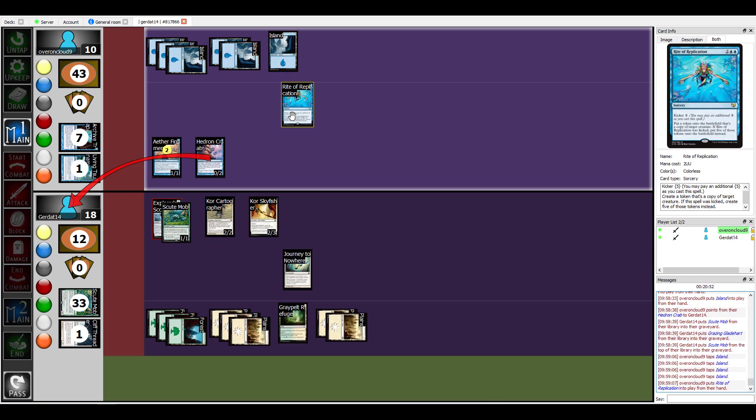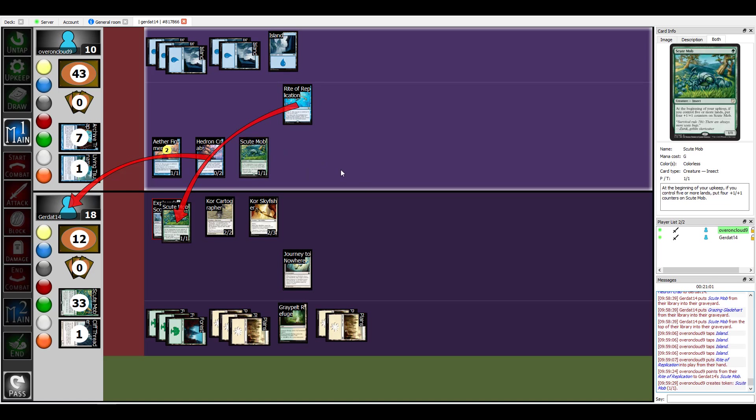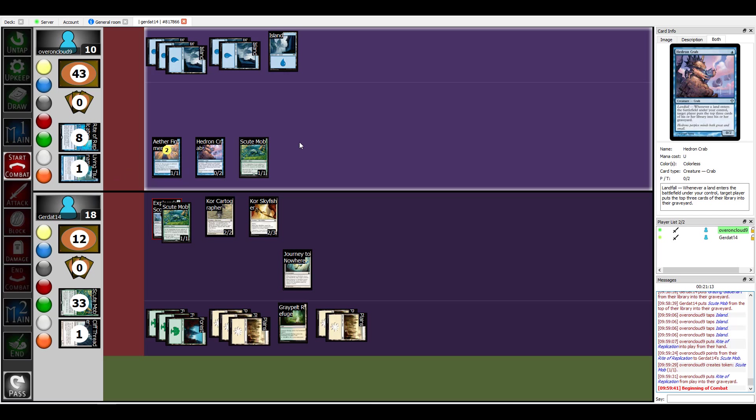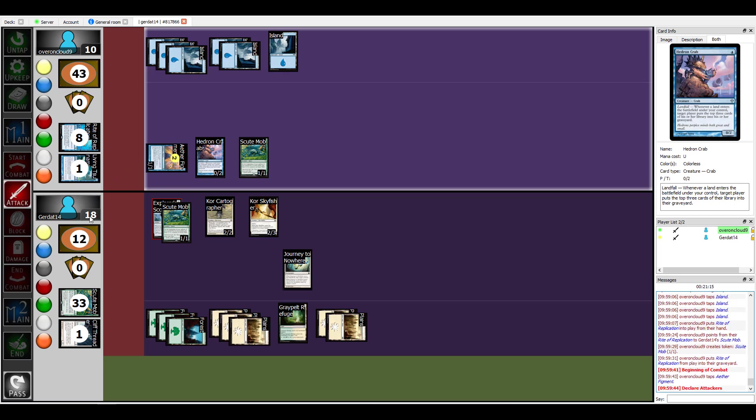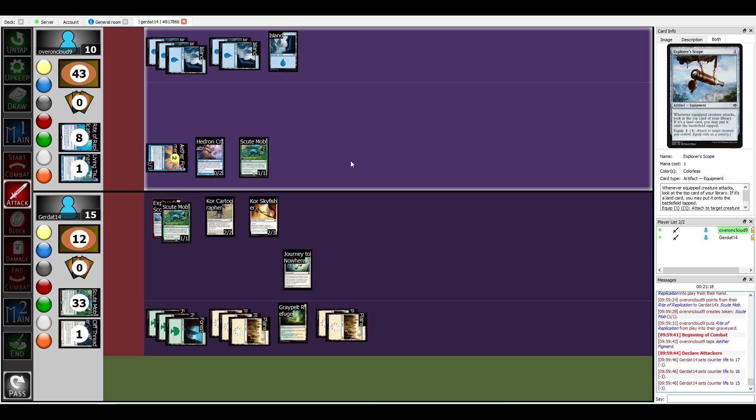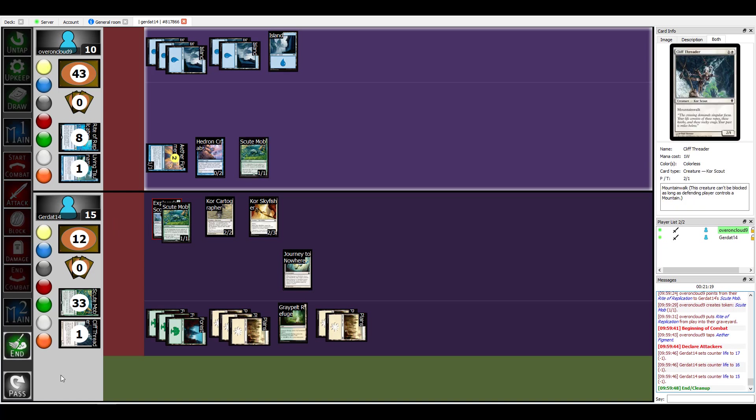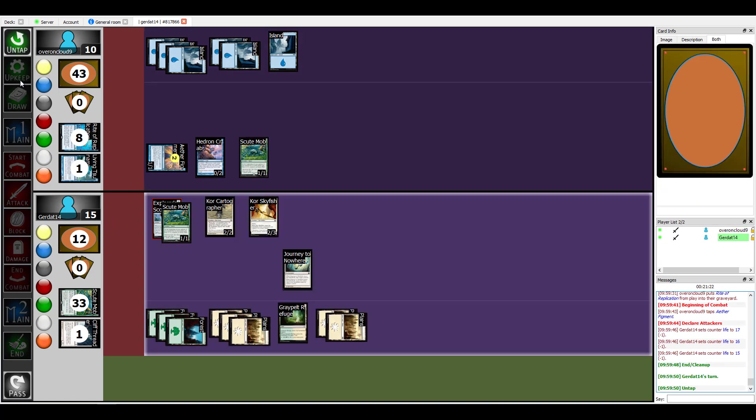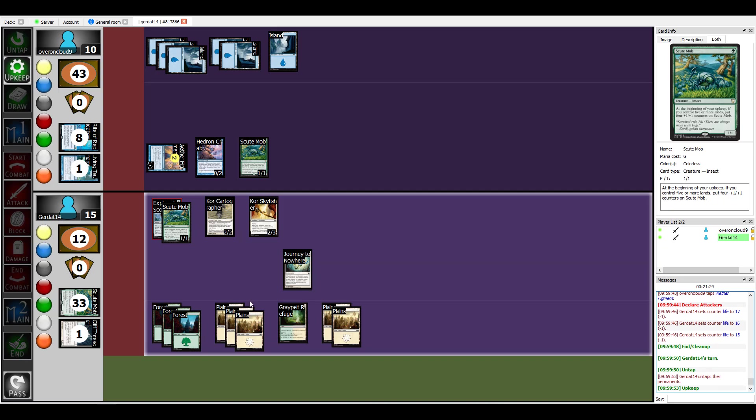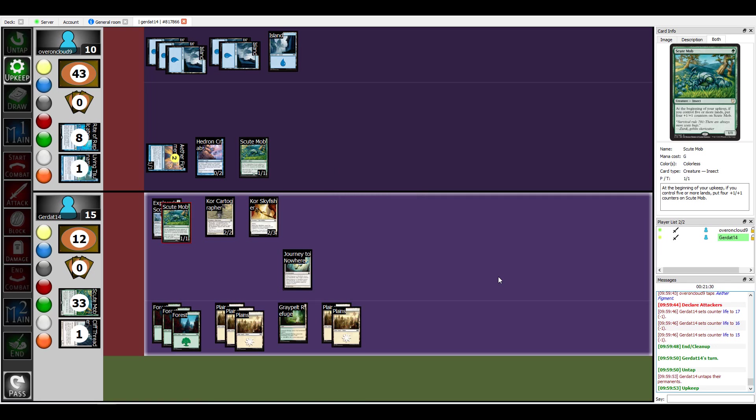So I'm gonna target your Scute Mob. All right, and I'm gonna clone him. Next I'm gonna go to my combat step and swing at you for three unblockable. All right, and I will end my turn. All right, so during my upkeep because I have a shit ton of land, Scute Mob gains four +1/+1 counters. Yeah he does, it's gonna be the battle of the mobs.